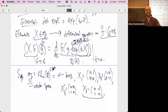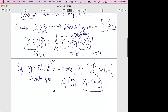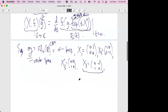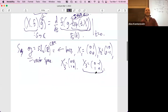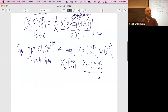Why does the Laplacian commute with L_g? Look at what L_g does: it puts g on the left. What does a differential operator do? It puts exp(tX) on the right. So they trivially commute because they're happening on opposite sides of the group. In fact it's not just the Laplacian — any operator in the universal enveloping algebra commutes with the left group action.